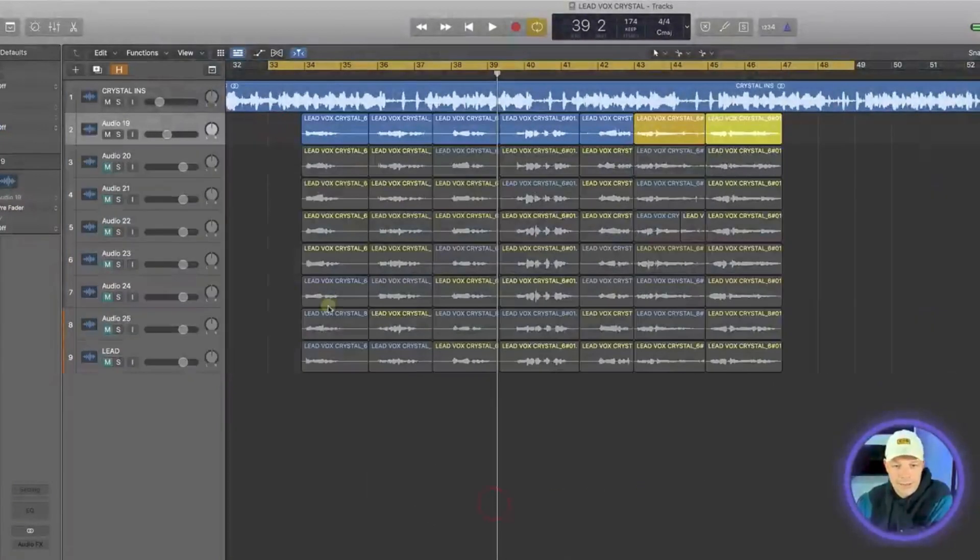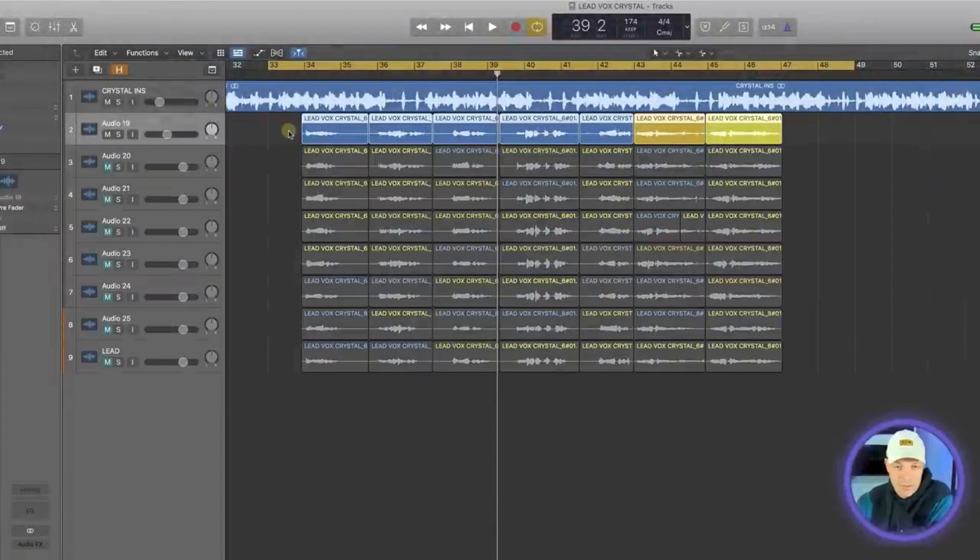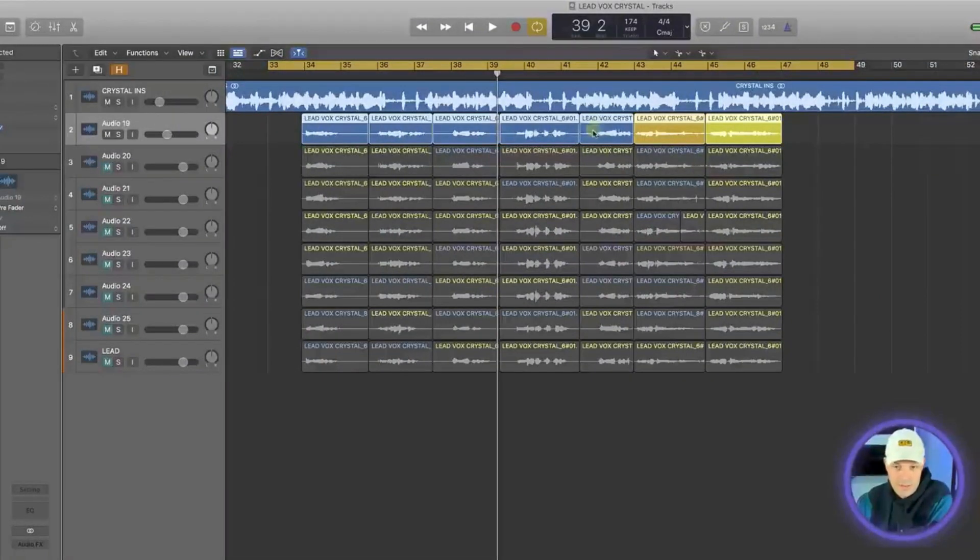So these are all the takes that Natalie did and I'm going to take the first take because it was obviously when she was still warming up, it was the most inconsistent tuning wise, so I'll use that.